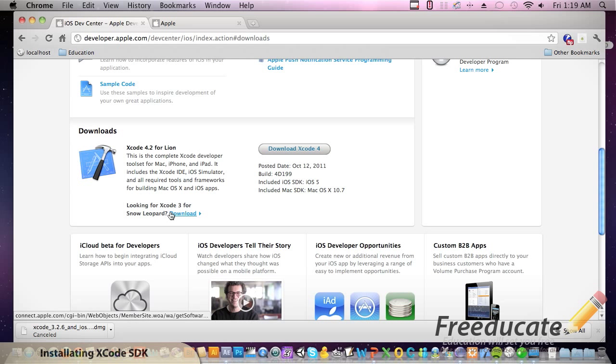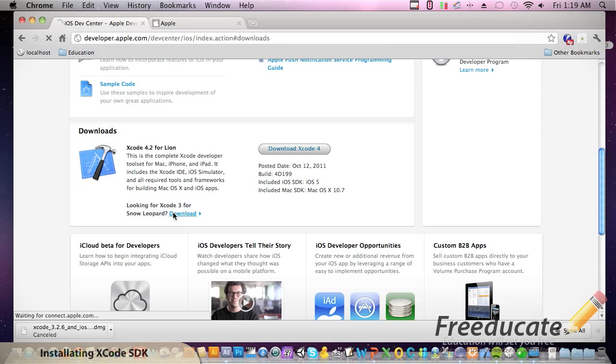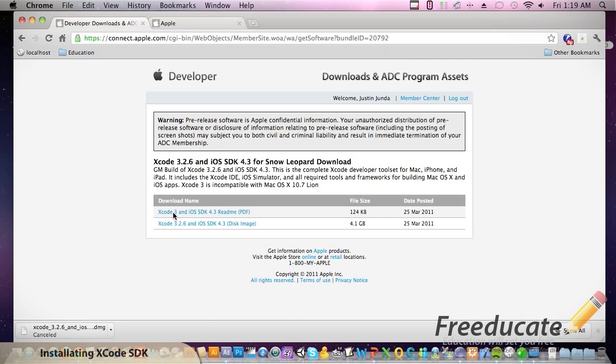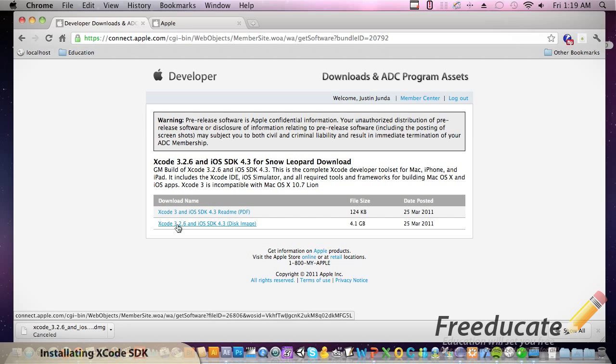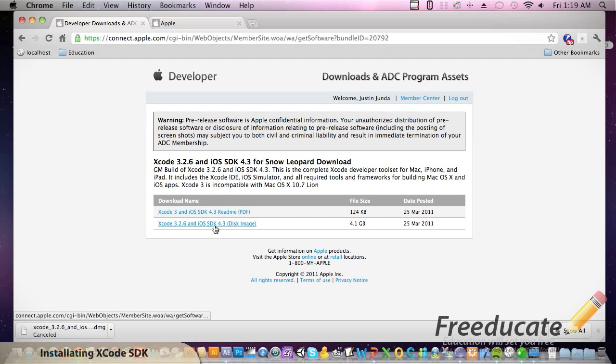So I'm just going to go ahead and take down the, this is the free version. I'm going to hit download and this is Xcode 3 because it fits my operating system. All right, we've got 3.2.6 with an iPhone SDK, our operating system SDK of 4.3. I'm going to click and download this.